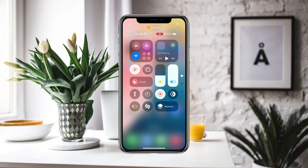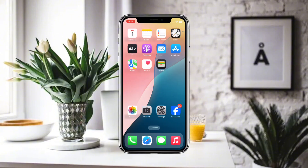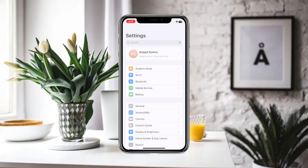First of all, make sure that you are connected to a proper Wi-Fi internet connection. After that, you have to simply go to Settings.